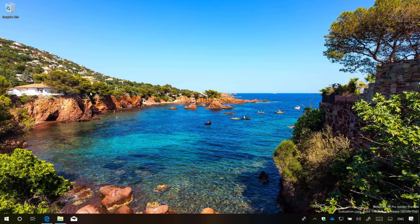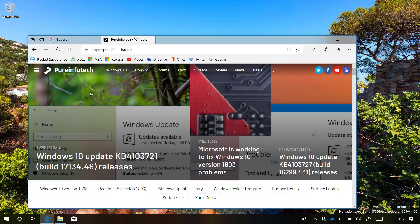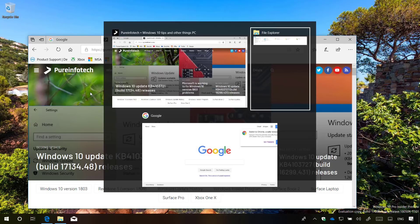Starting with this preview, using the Task View with the Alt Tab keyboard shortcut will now show Microsoft Edge tabs in addition to apps. Previously, Task View only showed applications. You can always go back to the previous experience, changing the multitasking settings.